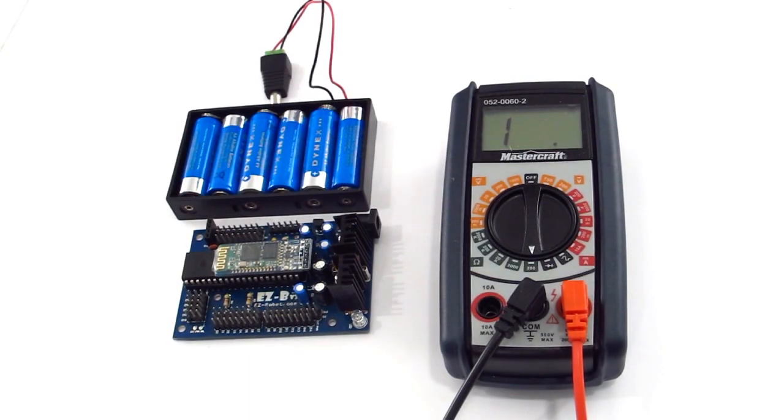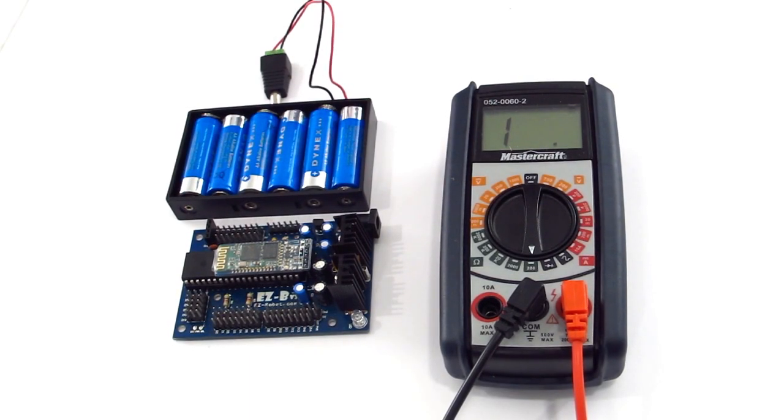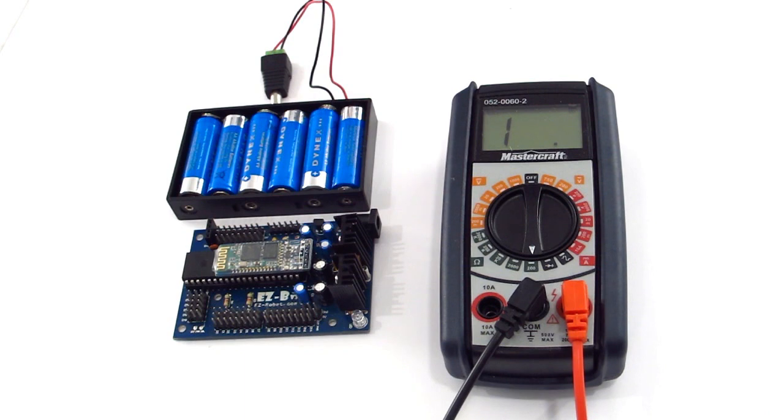This is a diagnostic procedure to check your EZB in case you think there's something wrong with it. You'll need a voltmeter, the EZB, a battery adapter, and some fresh batteries.